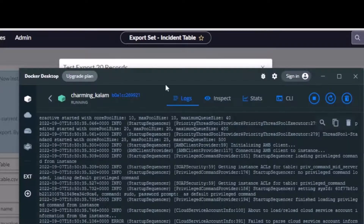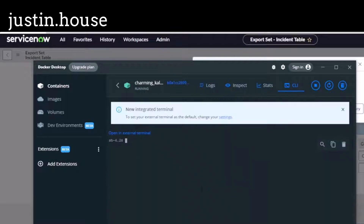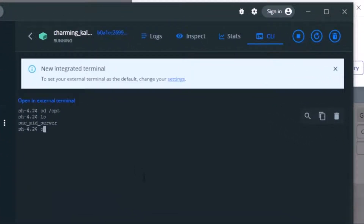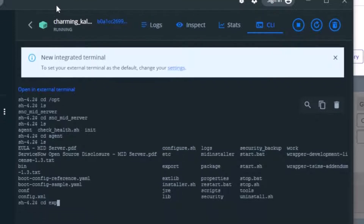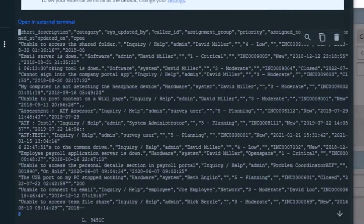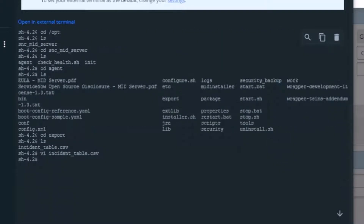Let's head back over to the Docker container. I'm going to switch over to the command line interface to see what that actually looks like. Inside the container, the MID server lives under the /opt folder — under snc_mid_server, then agent, then there's an export folder. That's where my file should be. Let's go in there — look at that, incident_table.csv! I'll open it up in vi and there you go — a bunch of incident data, looks like about 20 records like I'd want.